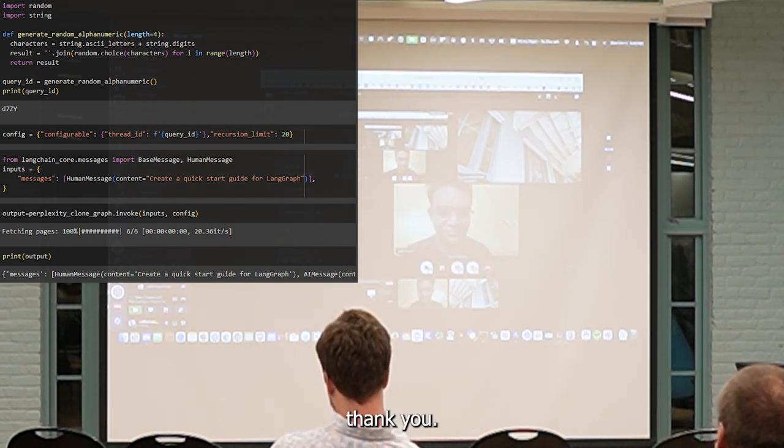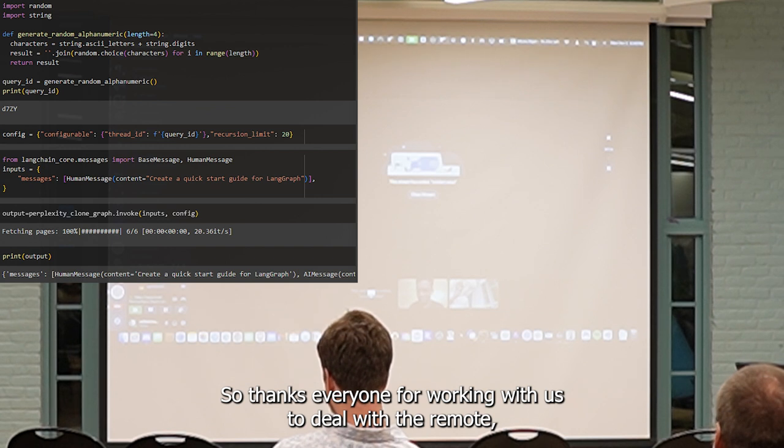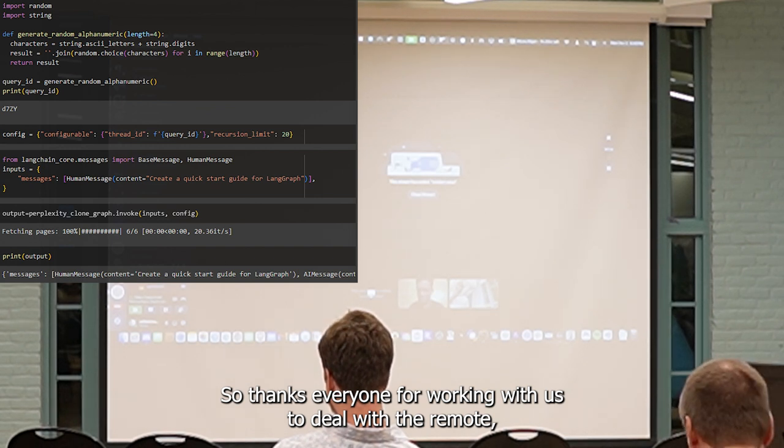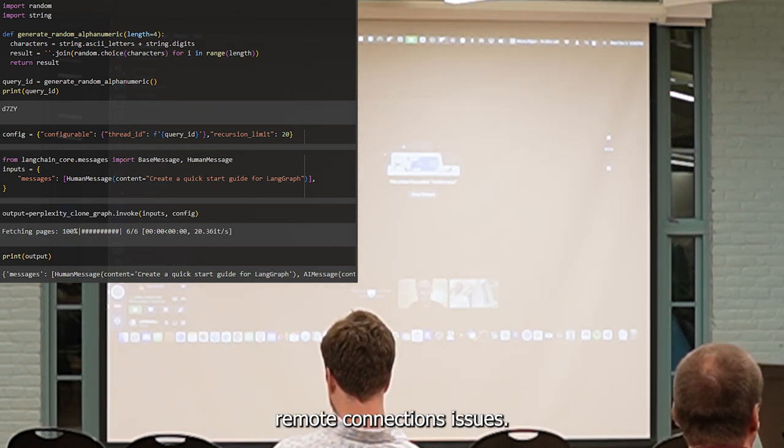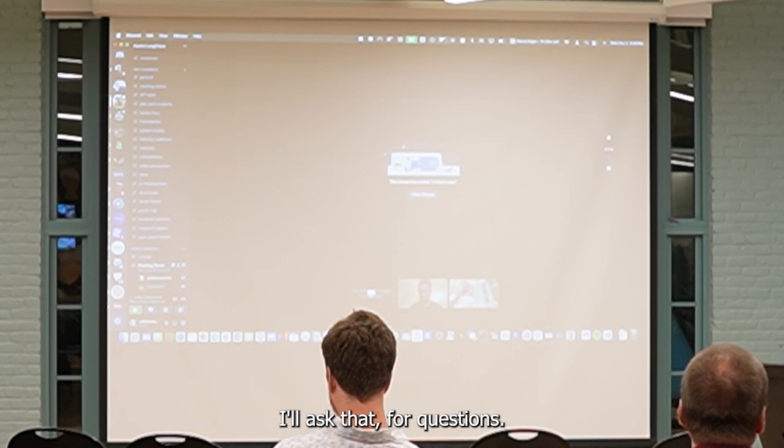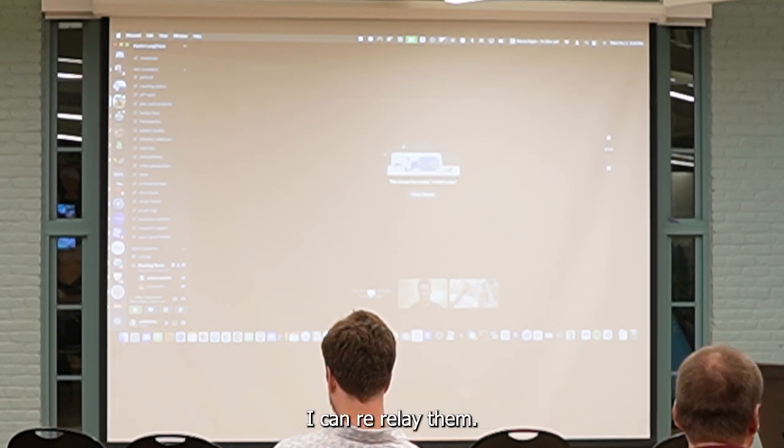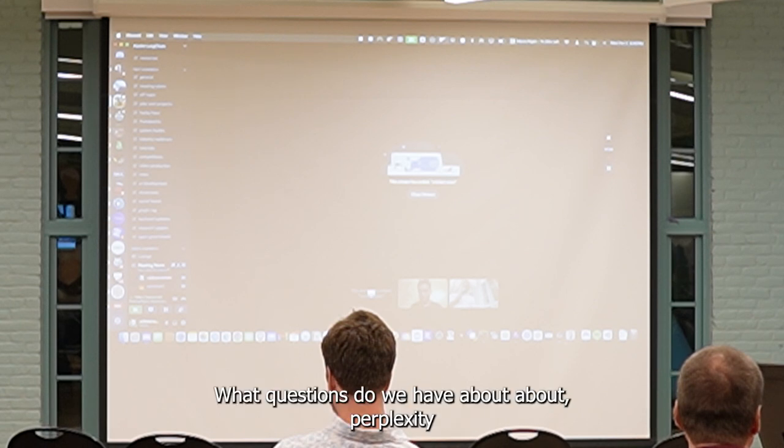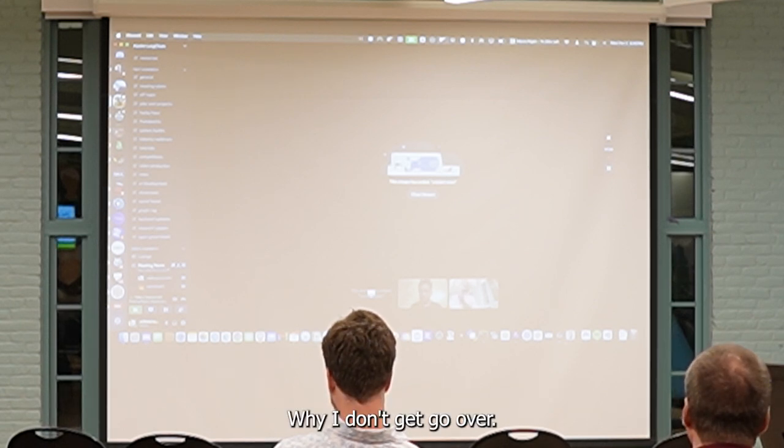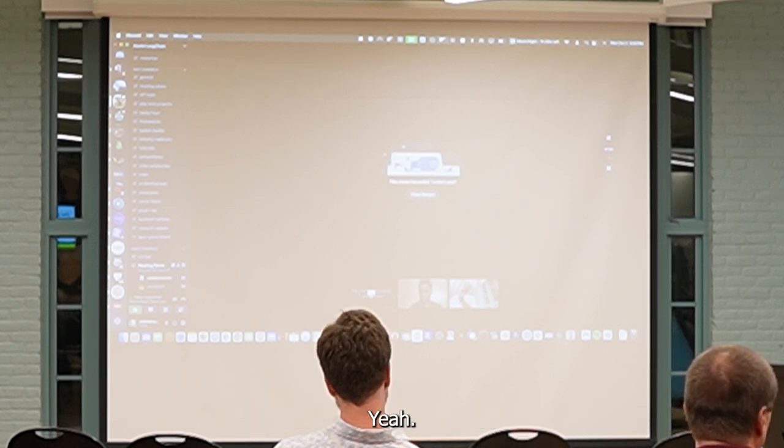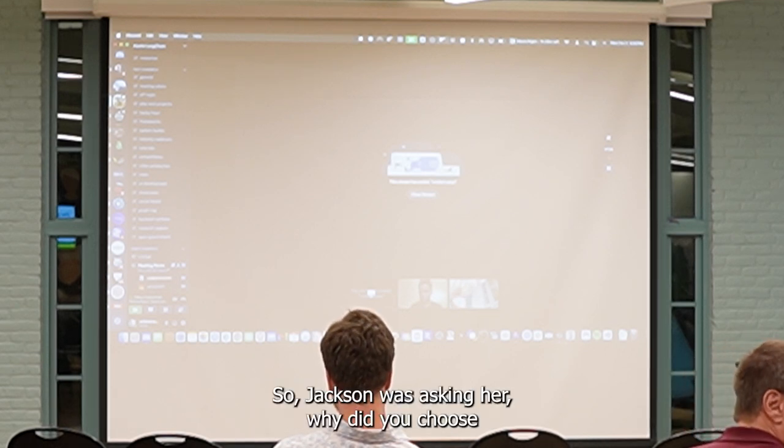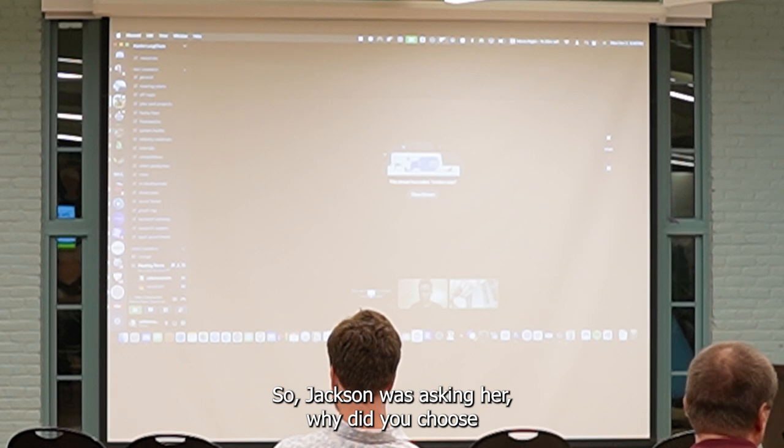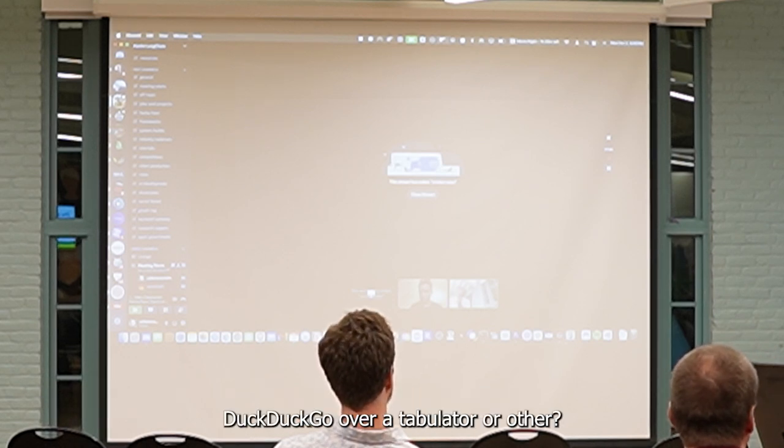Awesome. Thank you, Saurabh, and thanks everyone for working with us to deal with the remote connection issues. I'll ask that for questions. We don't have a back microphone that's working well up here. I can relay them. What questions do we have about Saurabh's Flex DeckLon project? Jackson was asking, why did you choose DuckDuckGo over Tabuli?